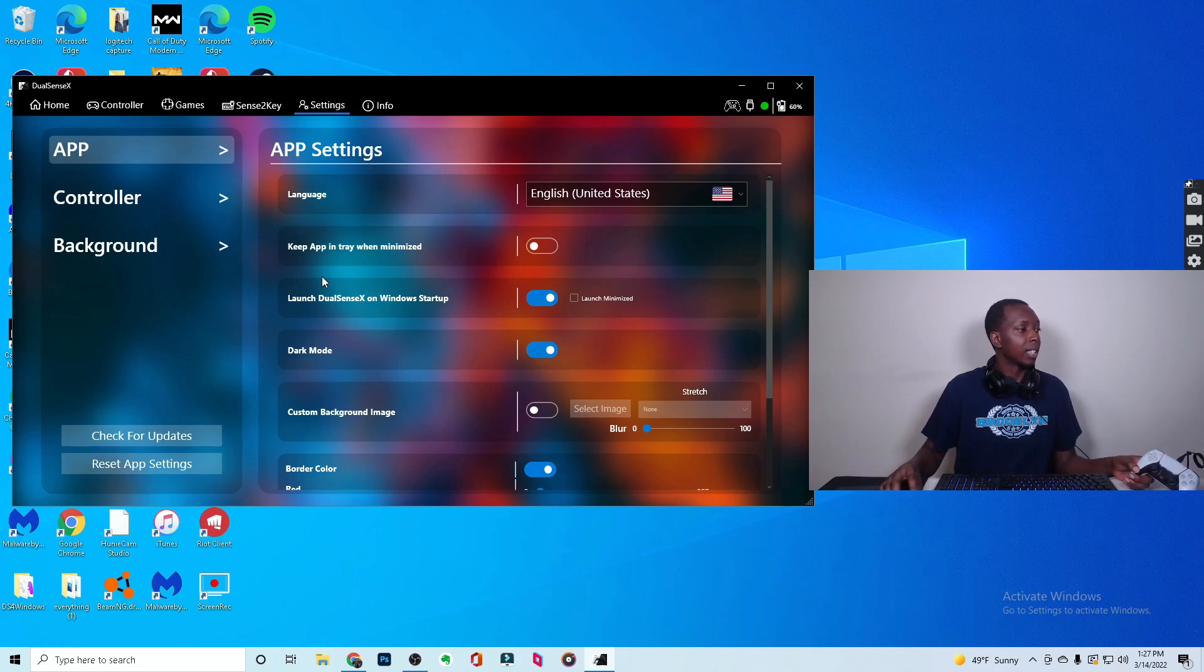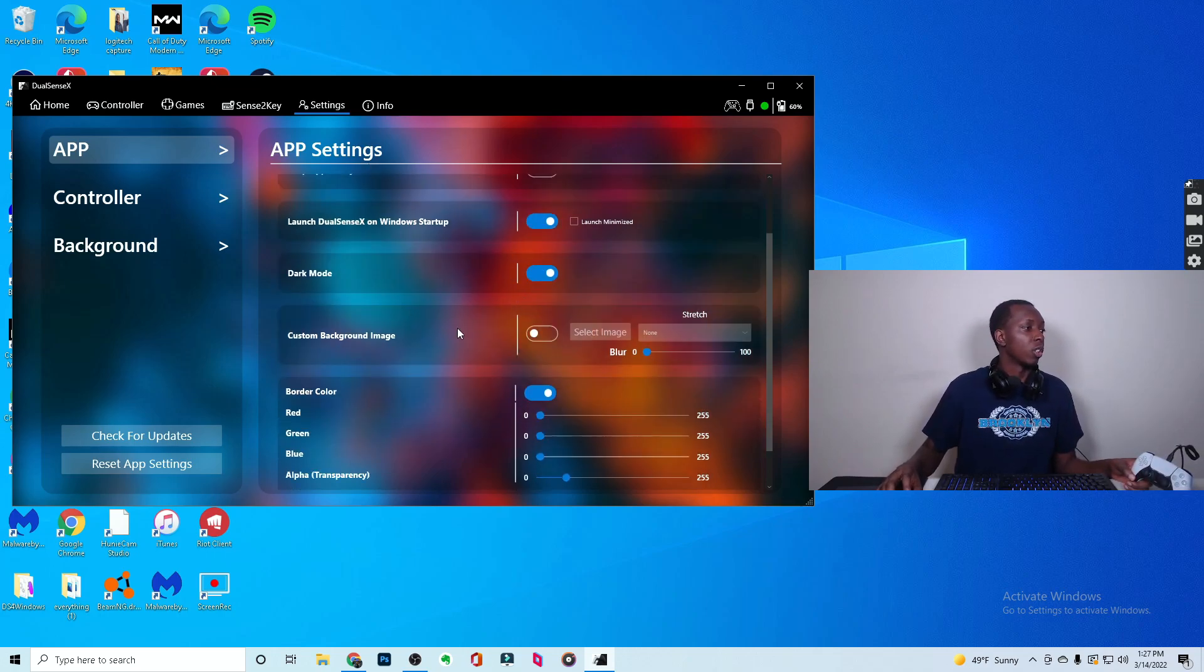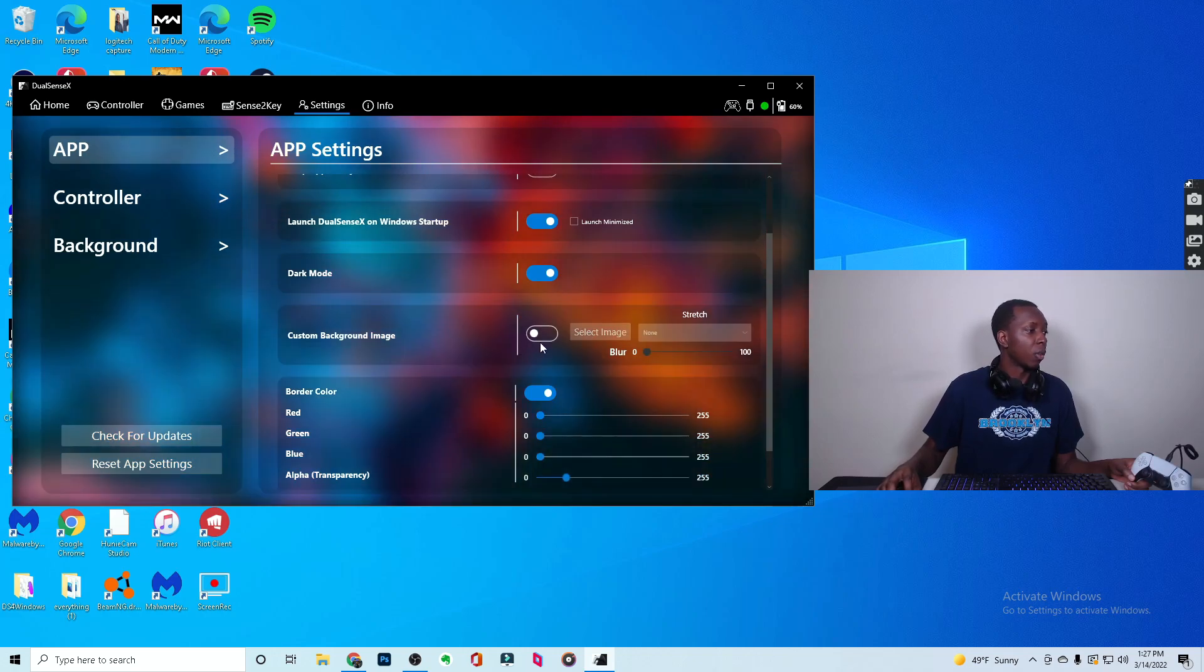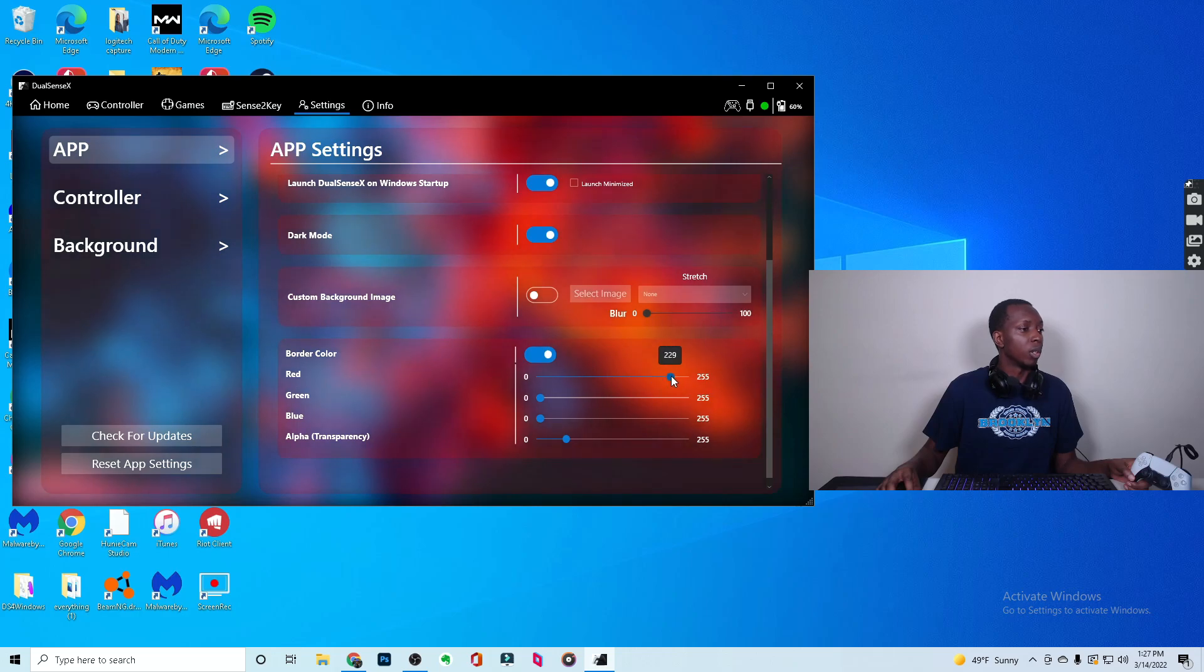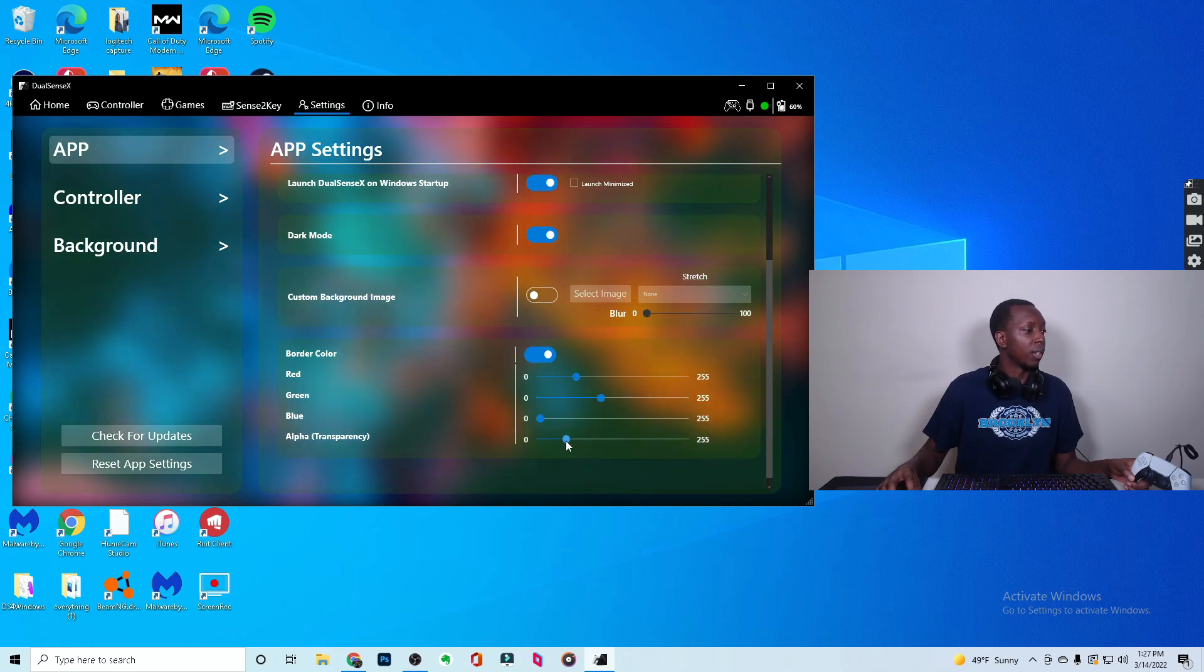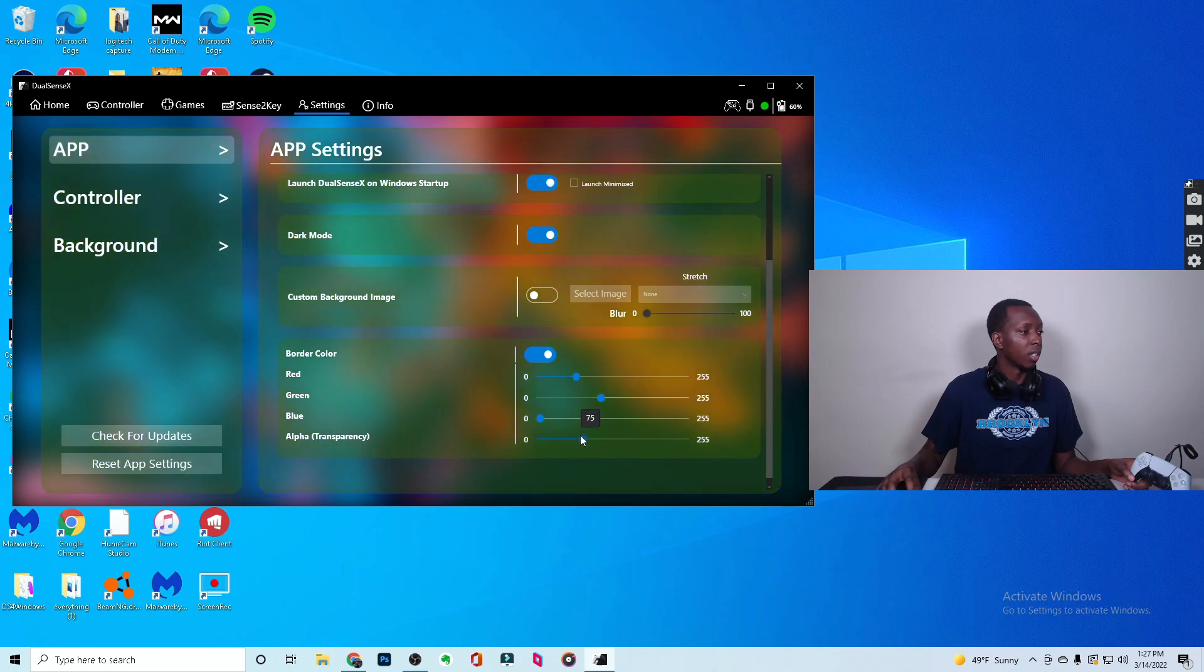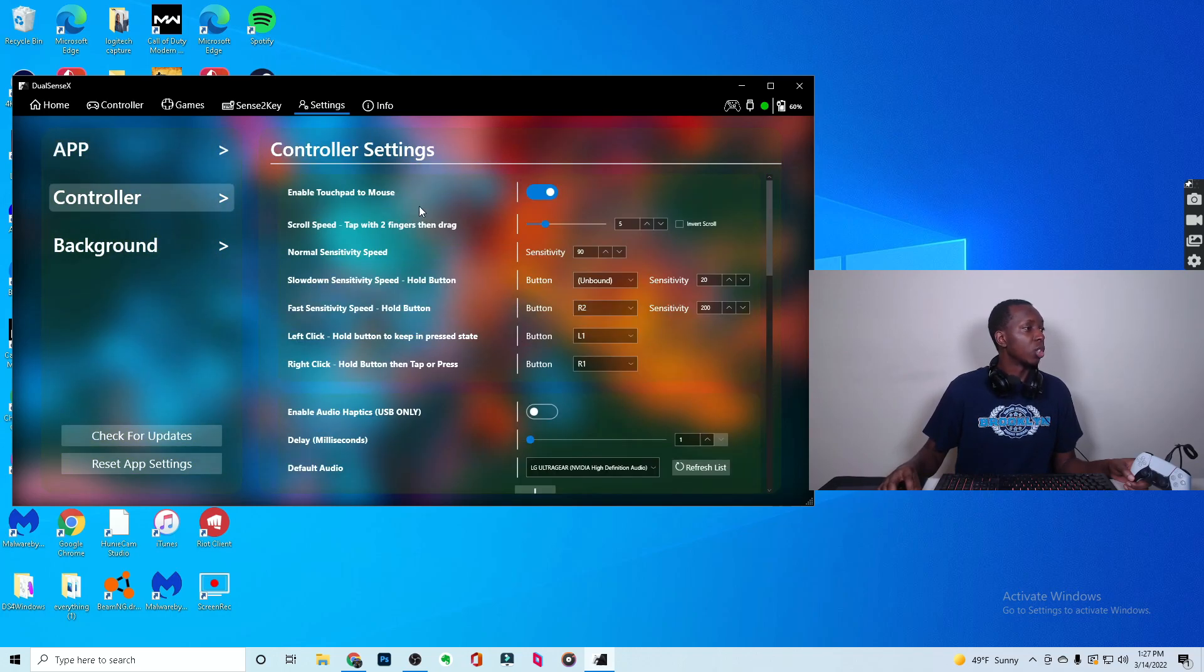Then you have the settings, and the settings is also pretty cool. You can adjust the app. You can adjust background images. You see, you can add an image. I'm not going to do that. You see, you can make it more red, more green if you'd like. Like Transparency, you can leave it as... See, stuff like that is really, really cool.